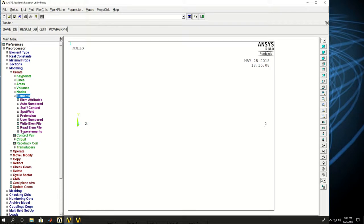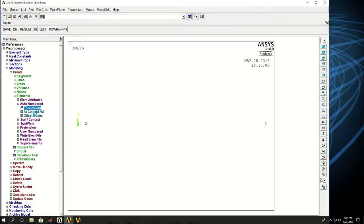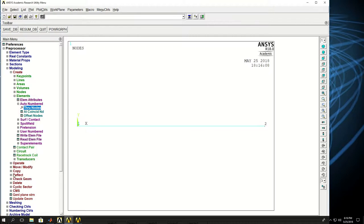Now I can create an element between the two through nodes. So create element through nodes. And I can do this. Pick the two nodes of the element. And this spring is created for me.